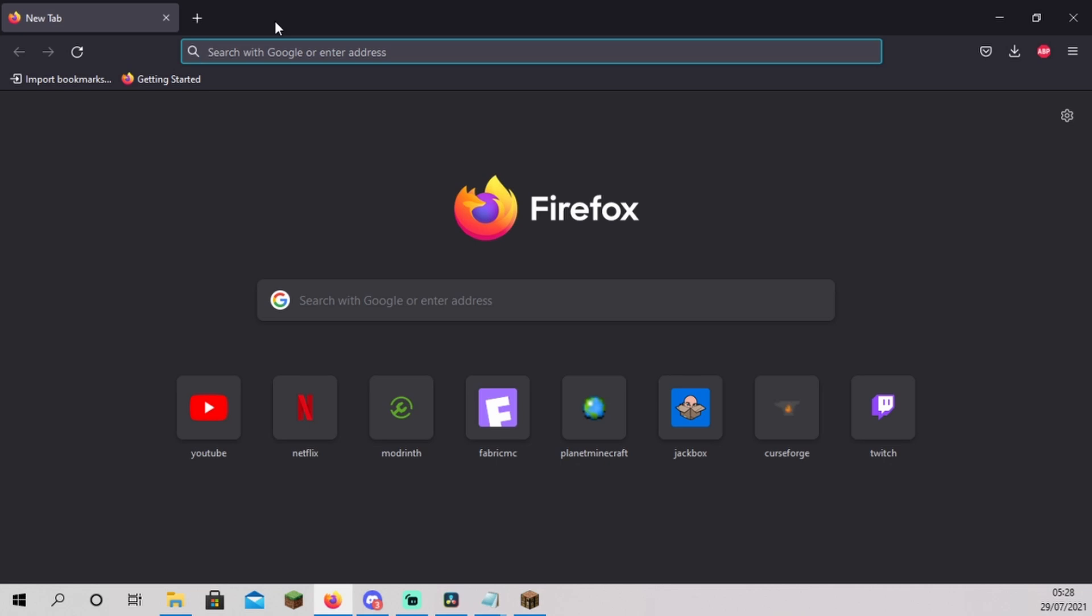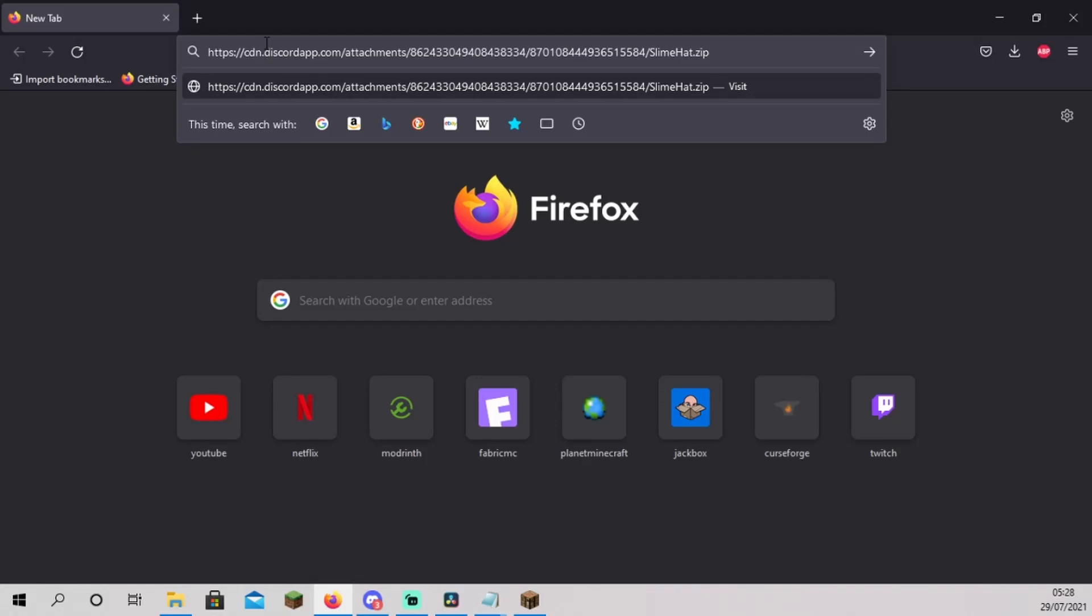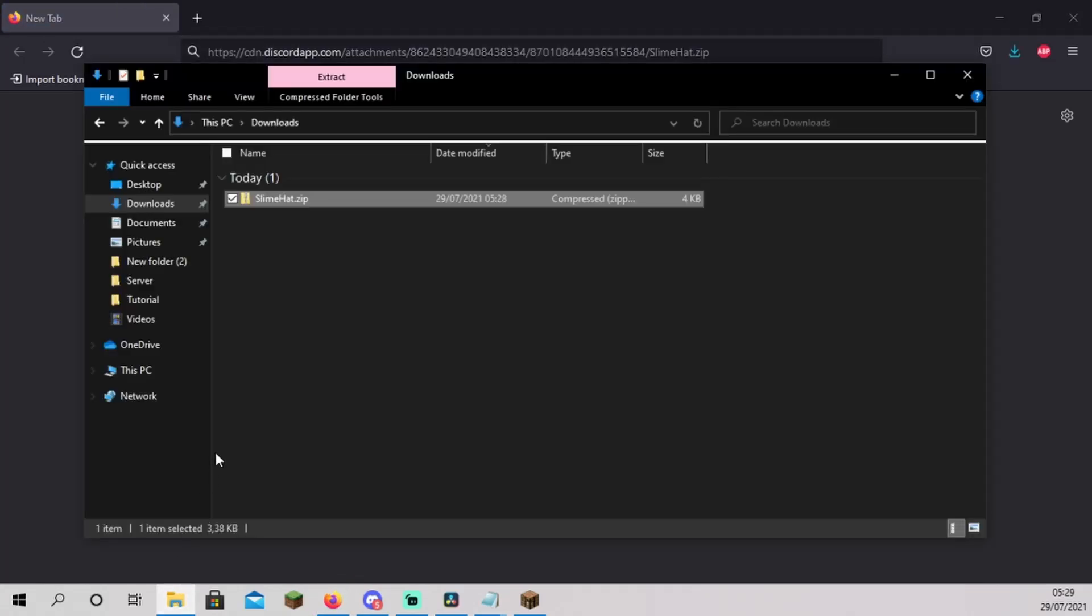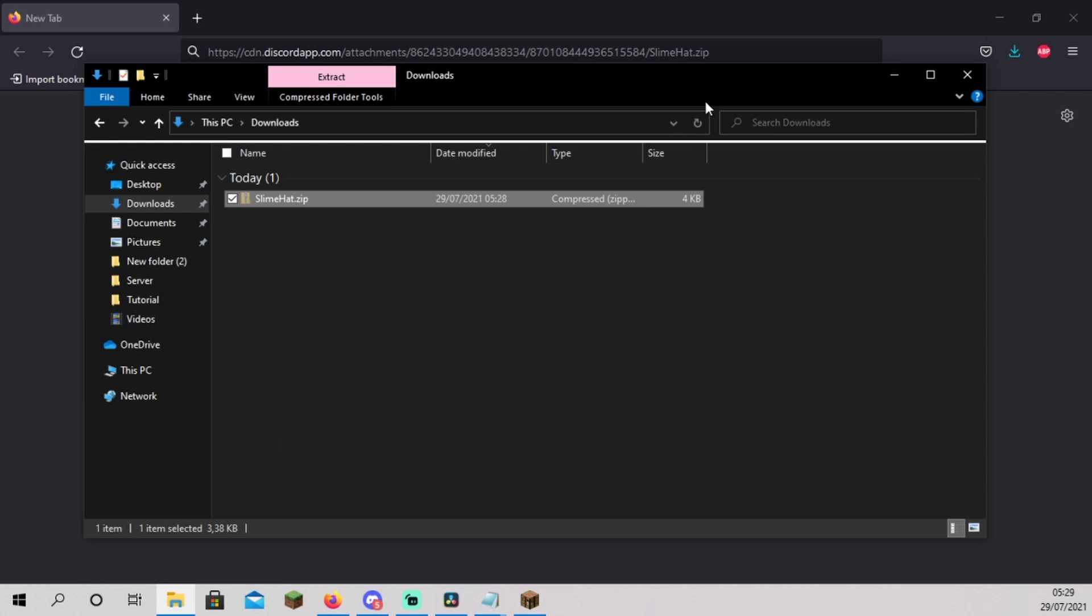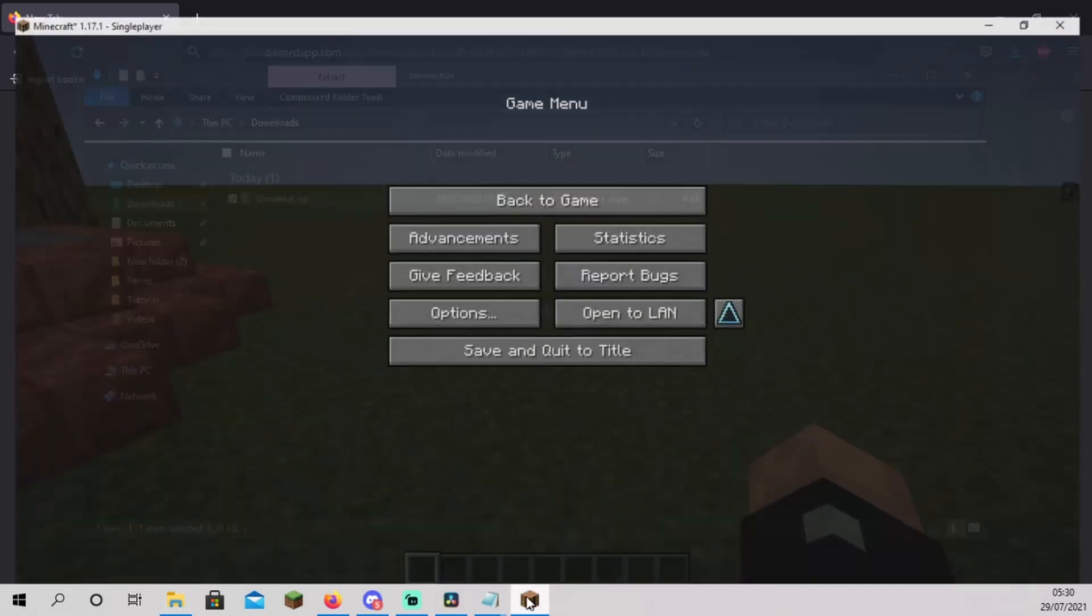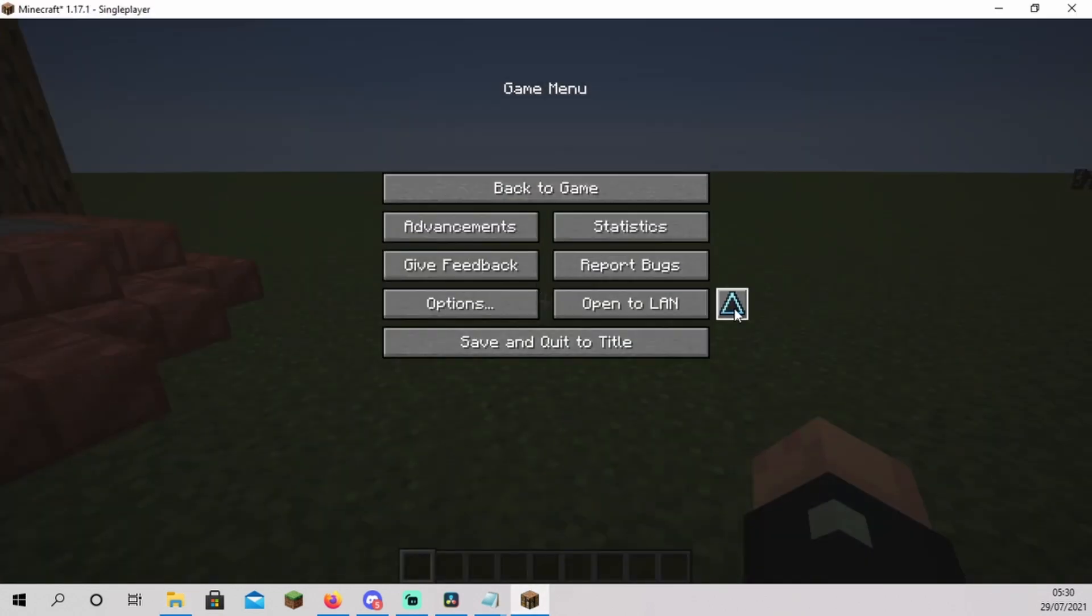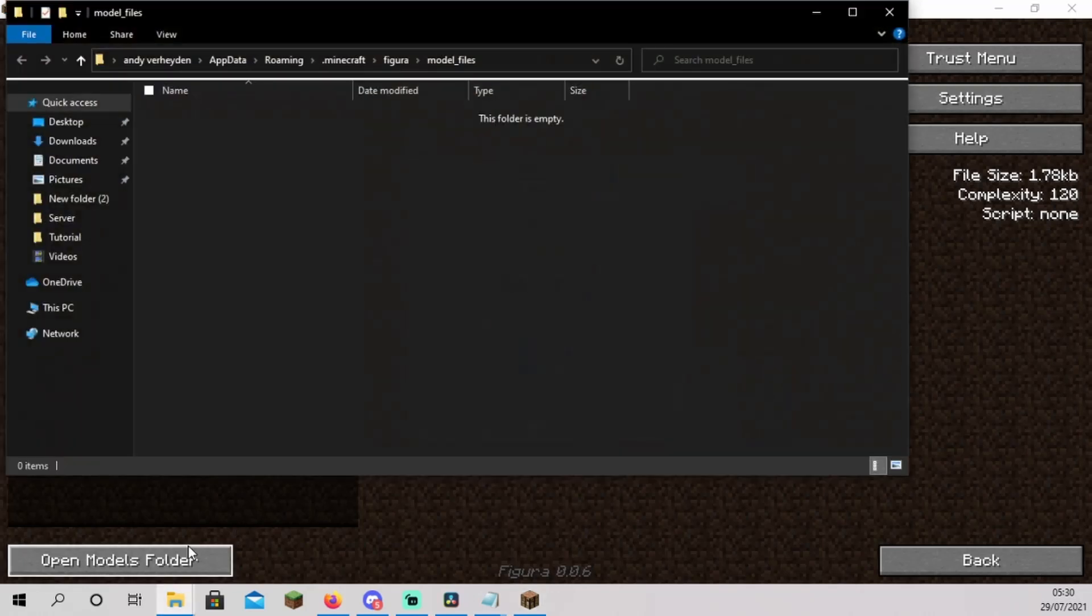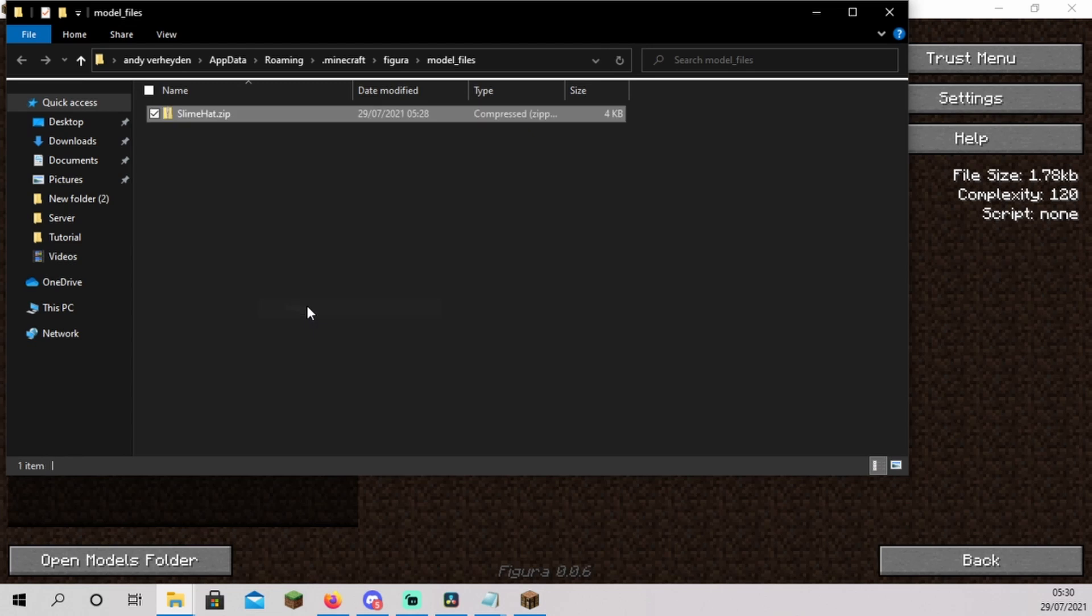Download the slime hat model from the Discord server. Link in the description. Open your downloads folder. Right click the file and click cut. Inside the Minecraft world, press Escape and open the Figura menu. On the bottom left, click on open models folder. Right click inside of this folder and click on paste. Go back to Minecraft.